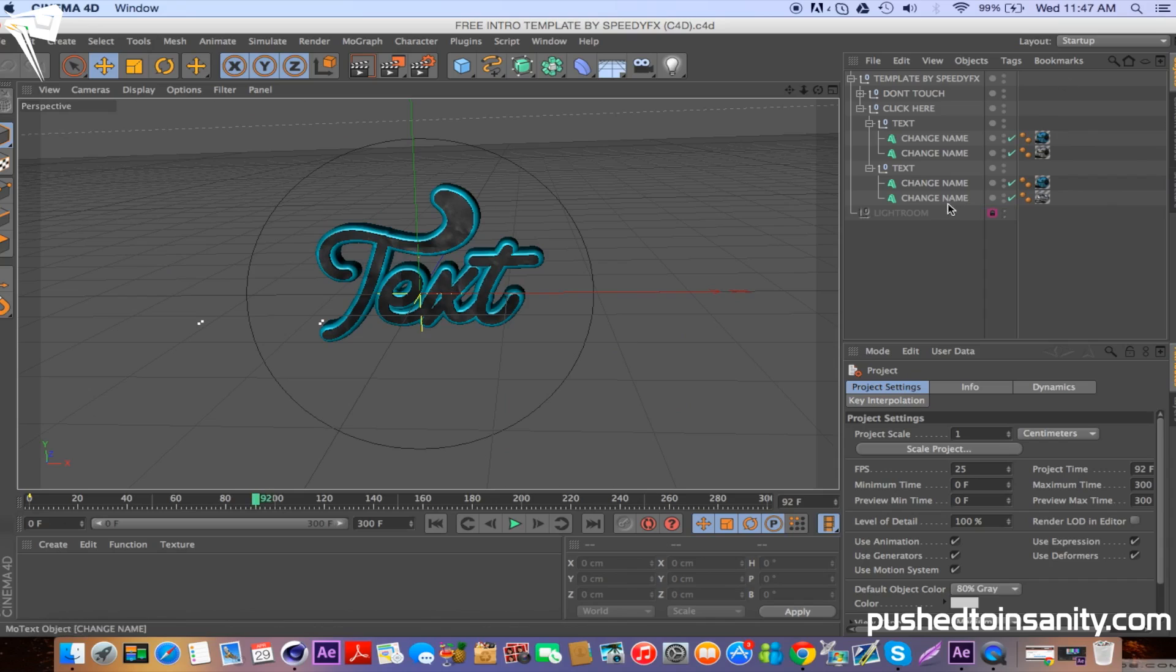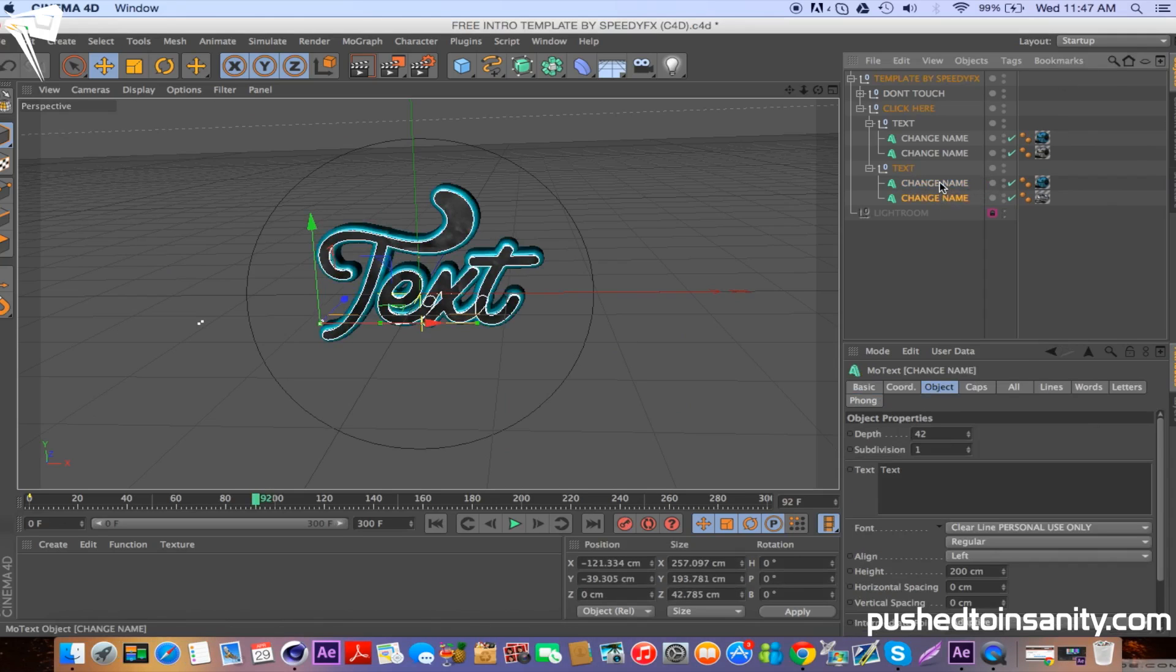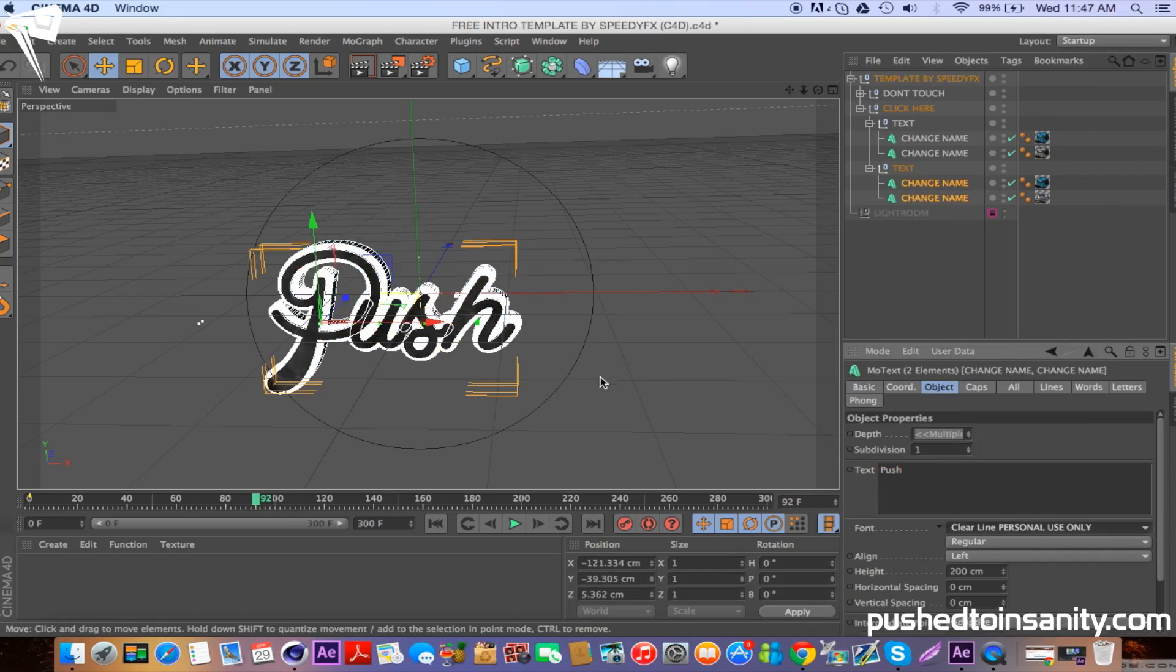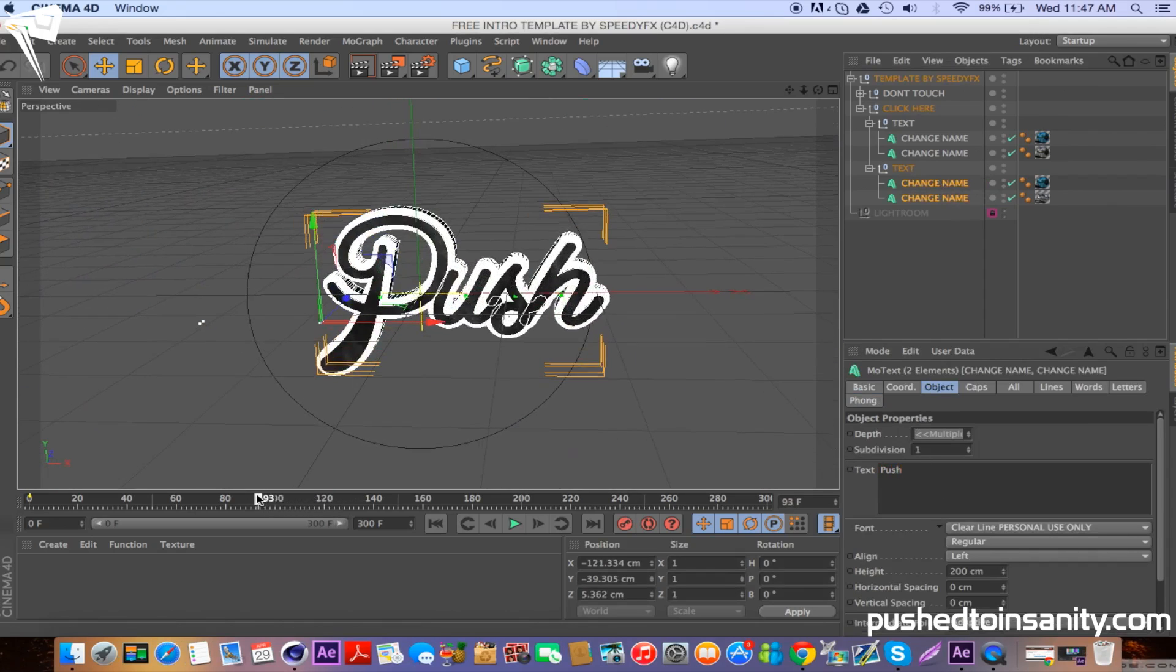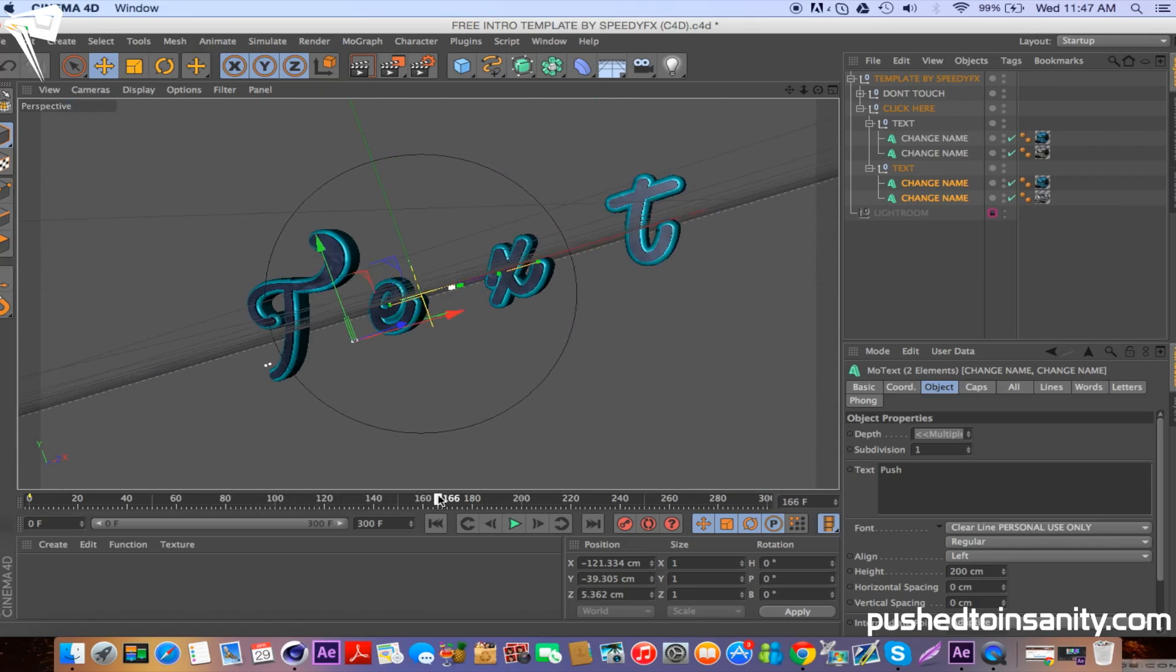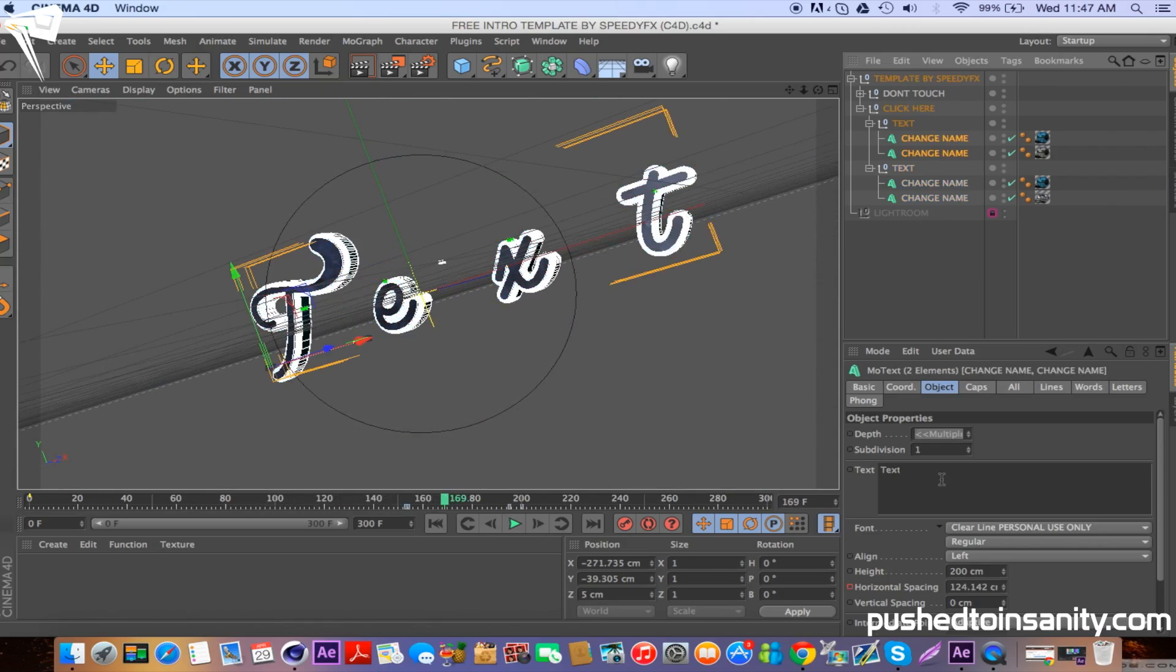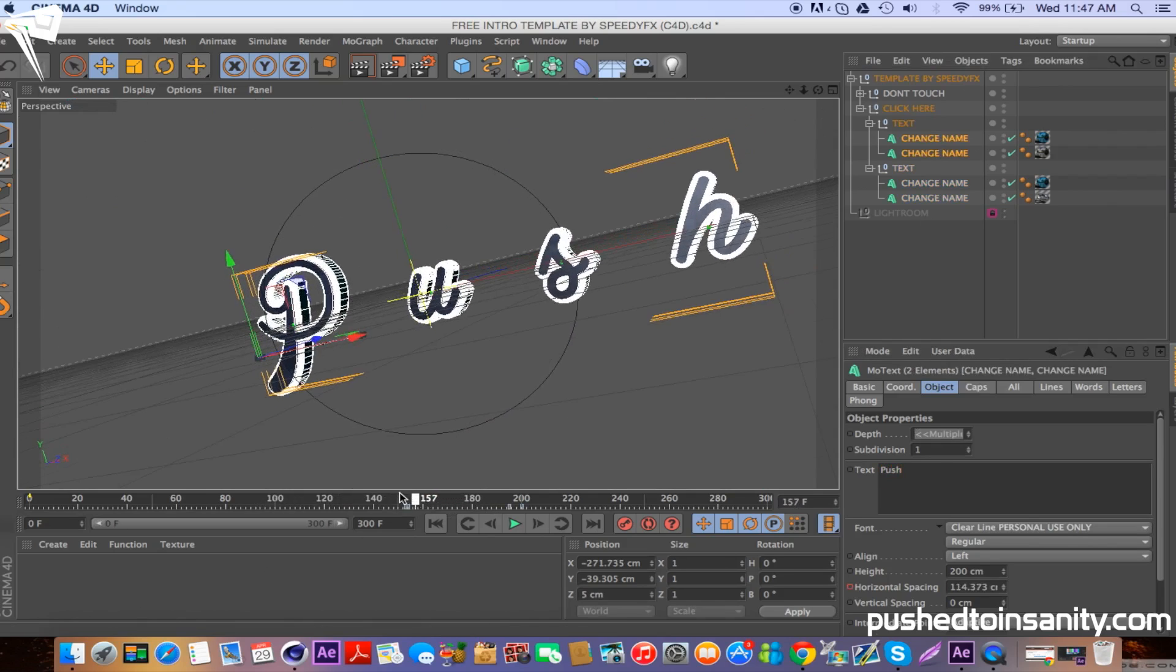Now to edit your first text, select both most bottom mode text objects and change your text to whatever you want. Do the same thing for your second text. You guys can also change the size and the font of the text.